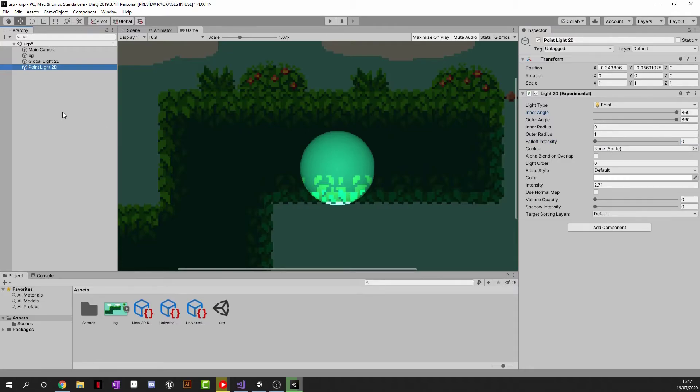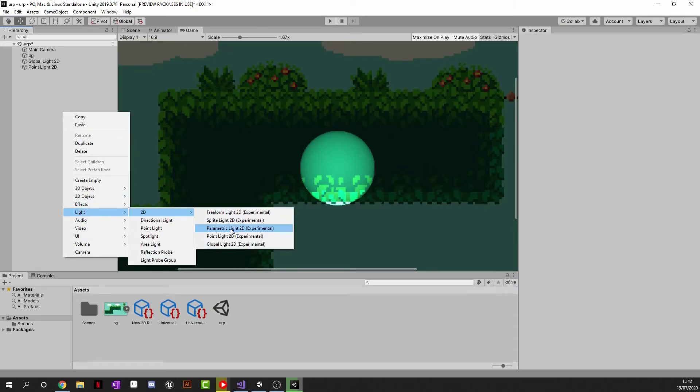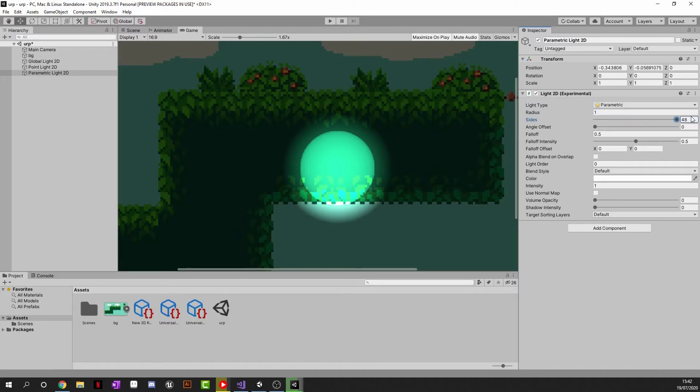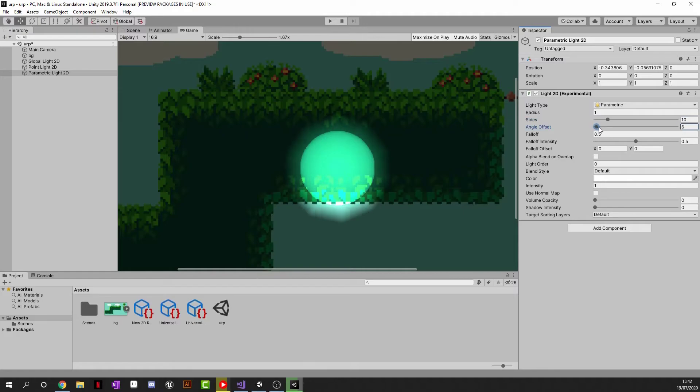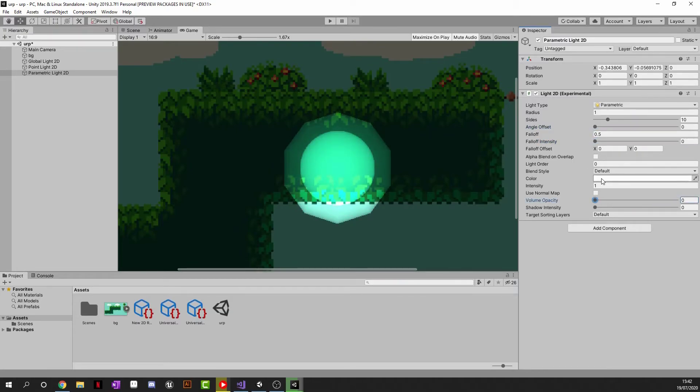Anyway moving on I am going to now choose the we're going to choose the paramedic light. So this one is basically we can change the shape how many sides we want so we could make it basically a circle. Or we could go all the way from a triangle to any kind of shape you want. We can change the offset of each angle so we can kind of rotate each shape. And all of the same settings from before we can increase or decrease the fall off. Change the volume opacity the color and intensity.